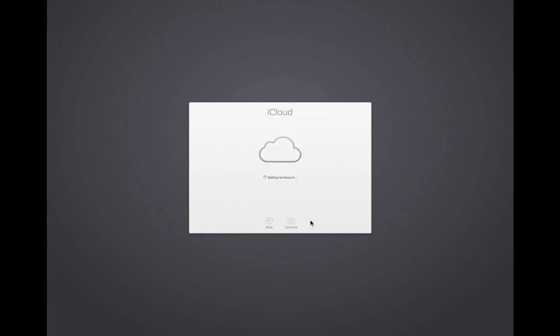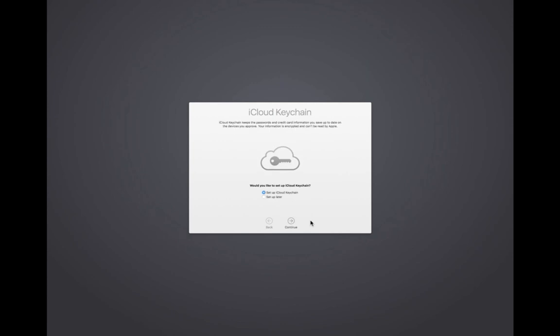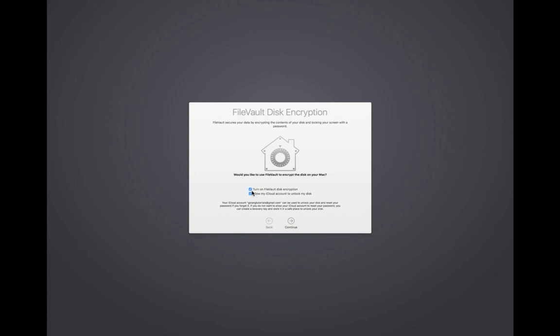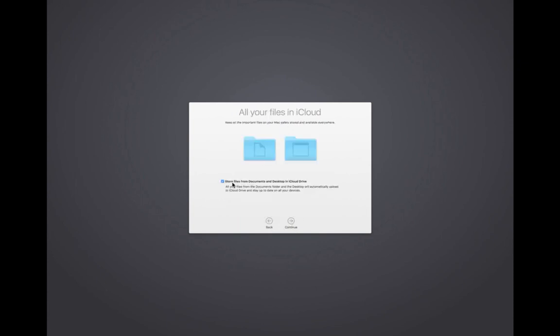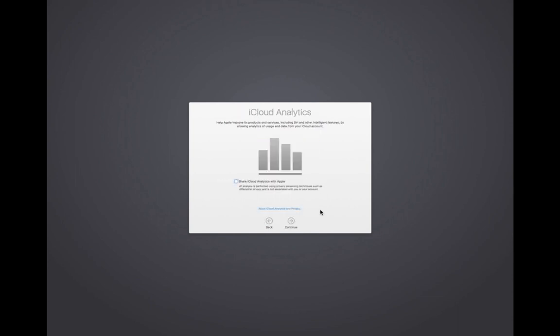Now you can see it's setting up the account. I am going to select Setup iCloud Keychain, select this option and this option also. This is optional — if you want you can select it, then click Continue.